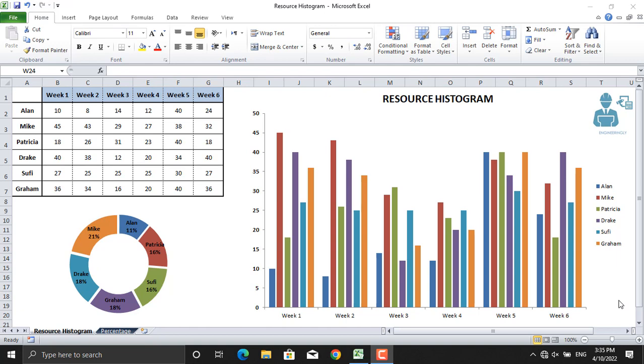Hello everyone and welcome back. In today's video we will discuss another important tool in project management, which is a resource histogram. A resource histogram is a bar chart that's used for resource allocation in project management. It's basically a resource planning graph that displays the amount of time a resource is scheduled to work over a period of time.